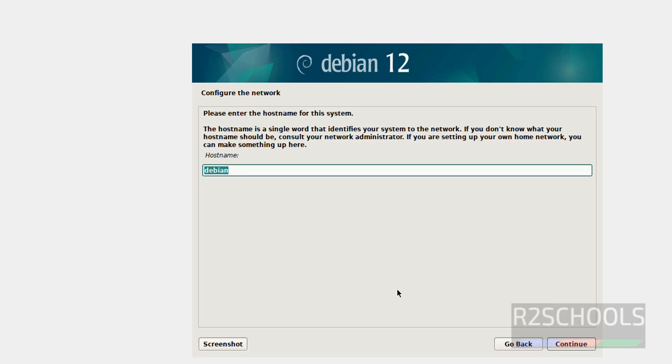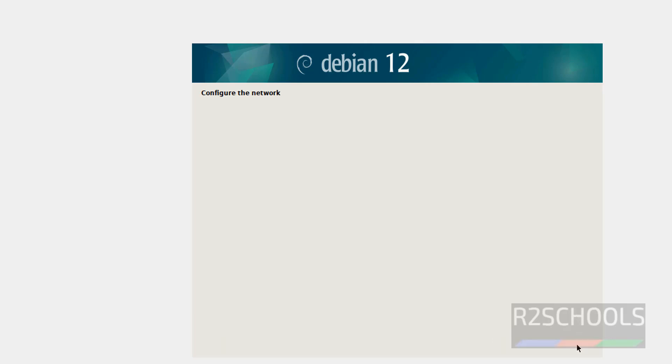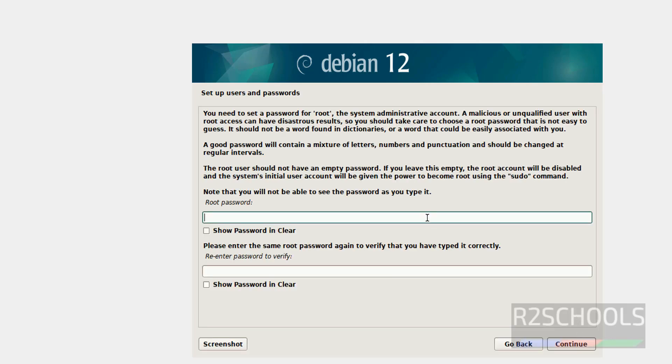Click on continue. Now here we have to provide the hostname. I am giving hostname as db126. You can give anything. Later also we can change the hostname. Click on continue. If you want to add domain name, we have to provide domain name, otherwise click on continue. Then provide the password for root account.